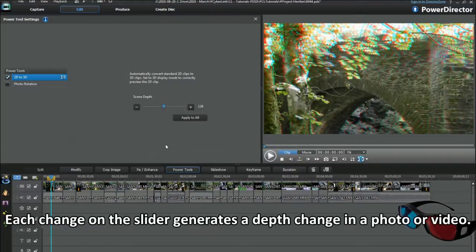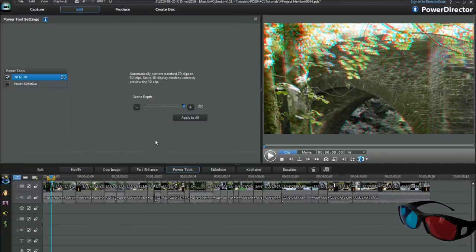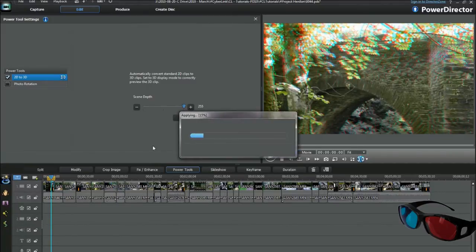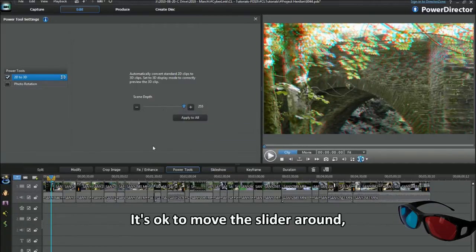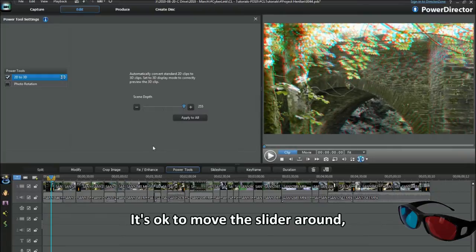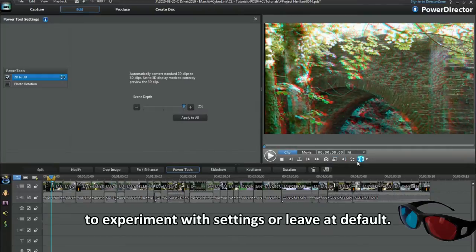Each change on the slider generates a depth change in a photo or video. It's okay to move the slider around, to experiment with settings or leave at default.